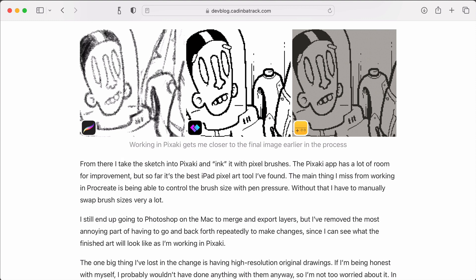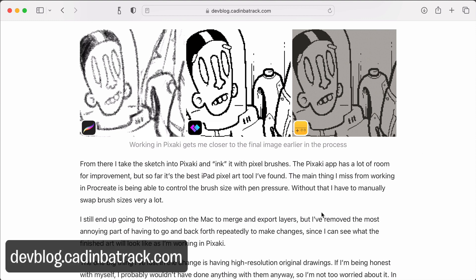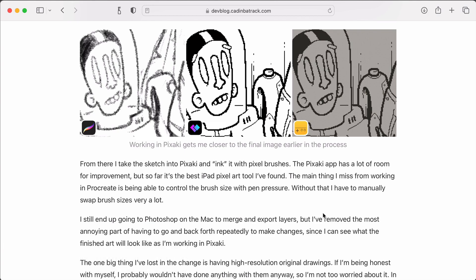So I tried a few different workflows for creating art and what I settled on was sketching in Procreate on my iPad and then inking in a pixel art app called Pixaki and then moving to Photoshop on my computer to clean things up and export them for the Playdate. I wrote a little bit about how I arrived at this process on my dev blog.